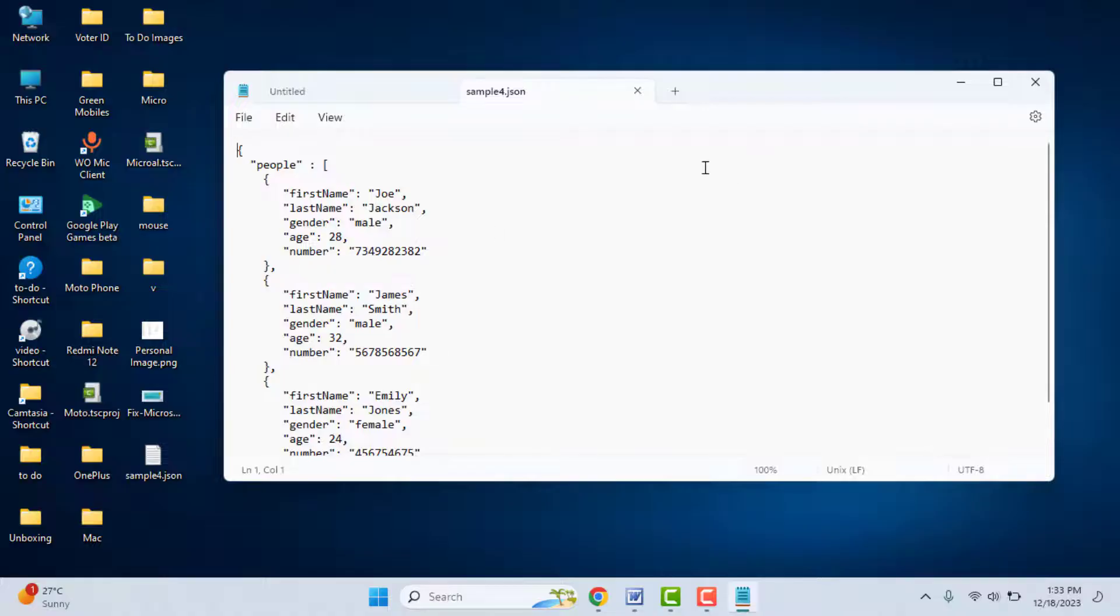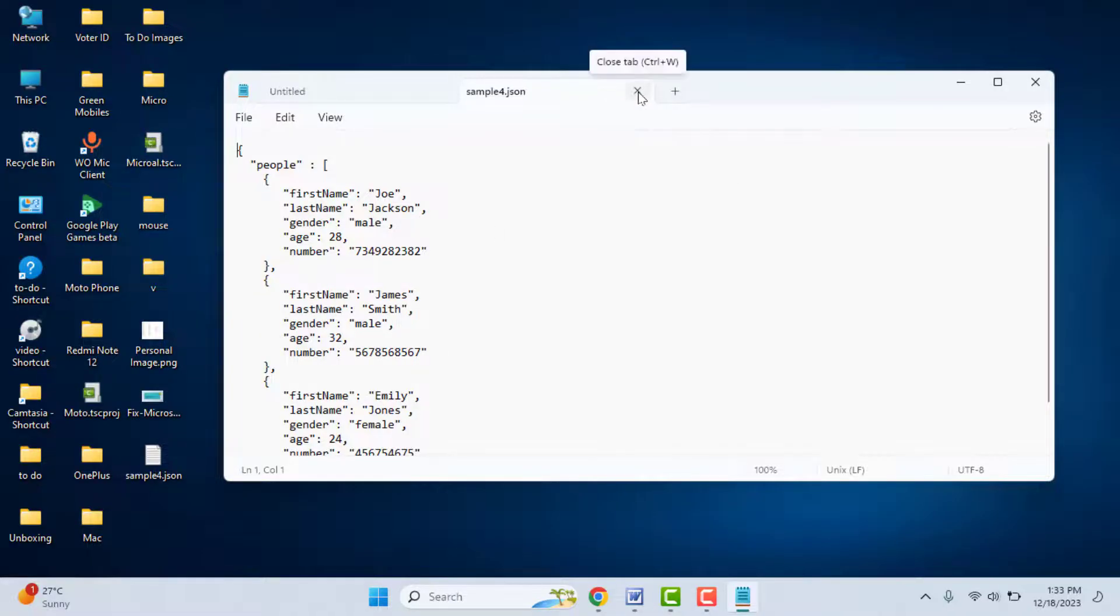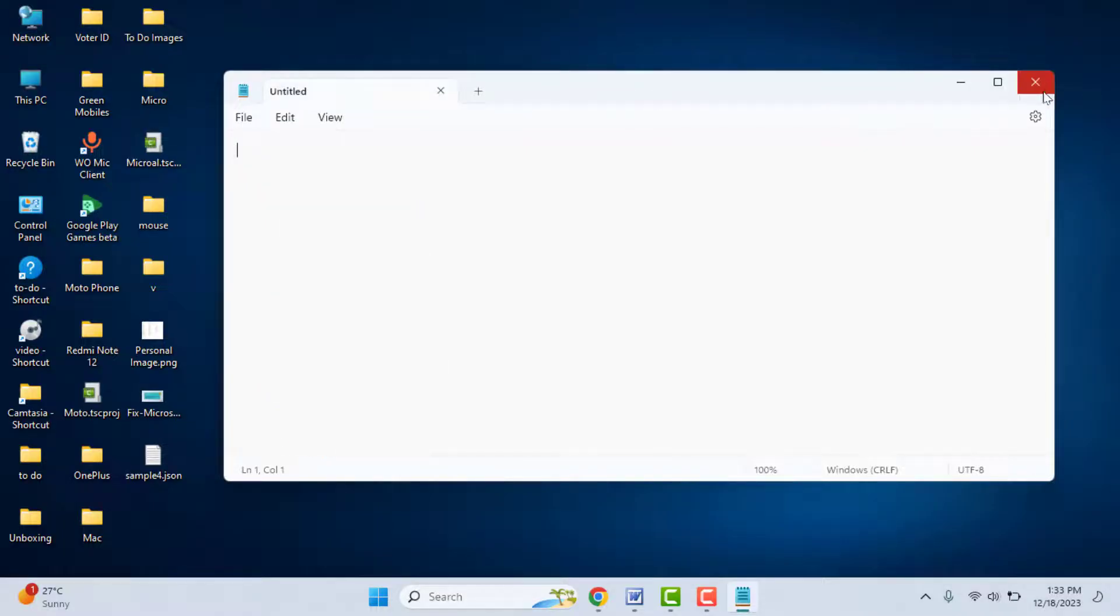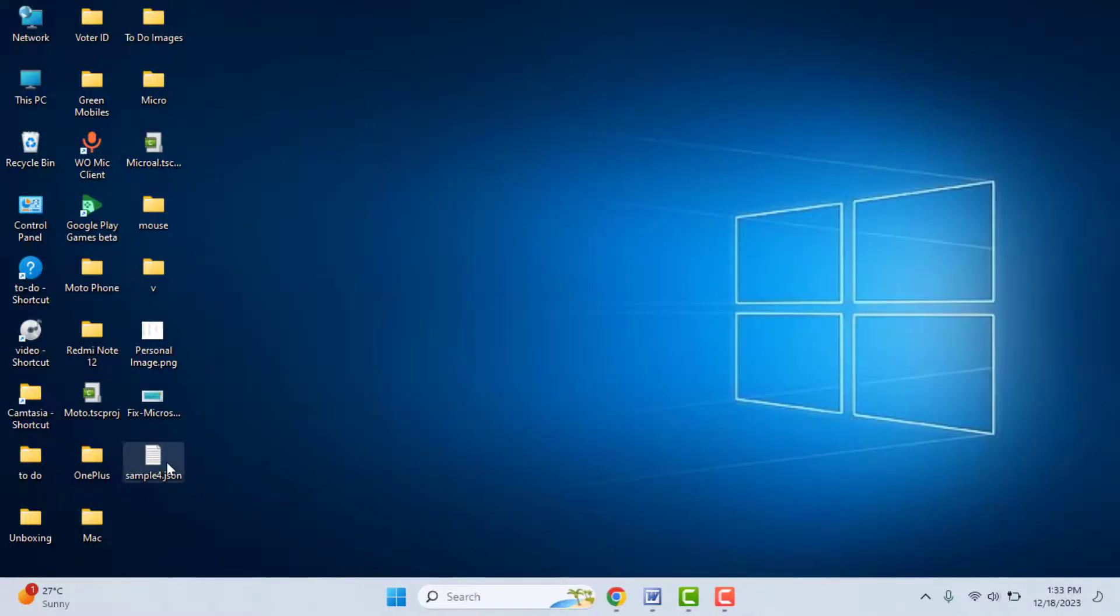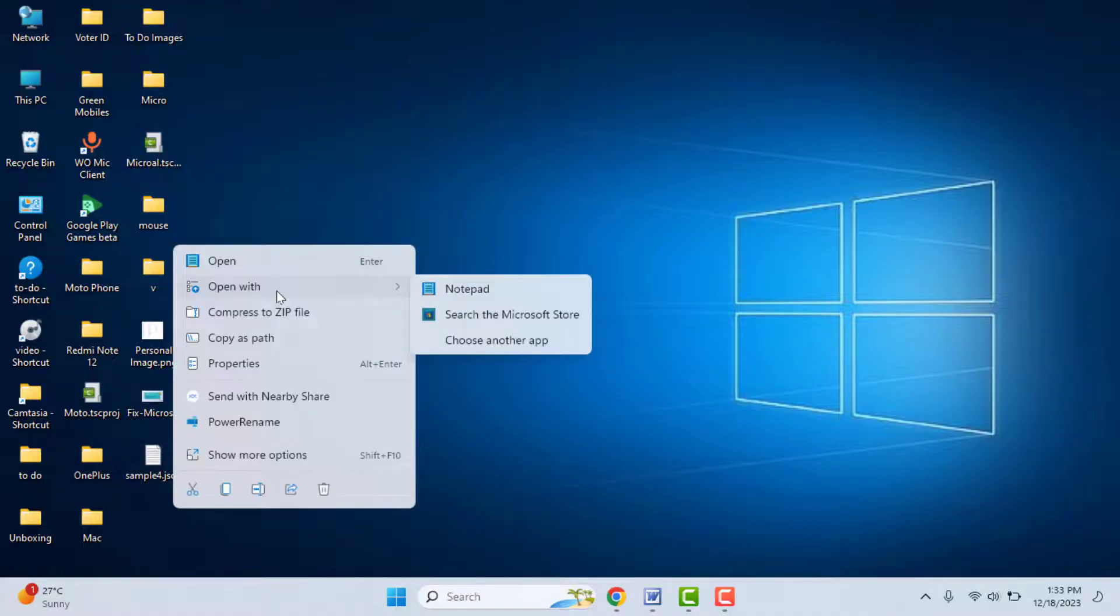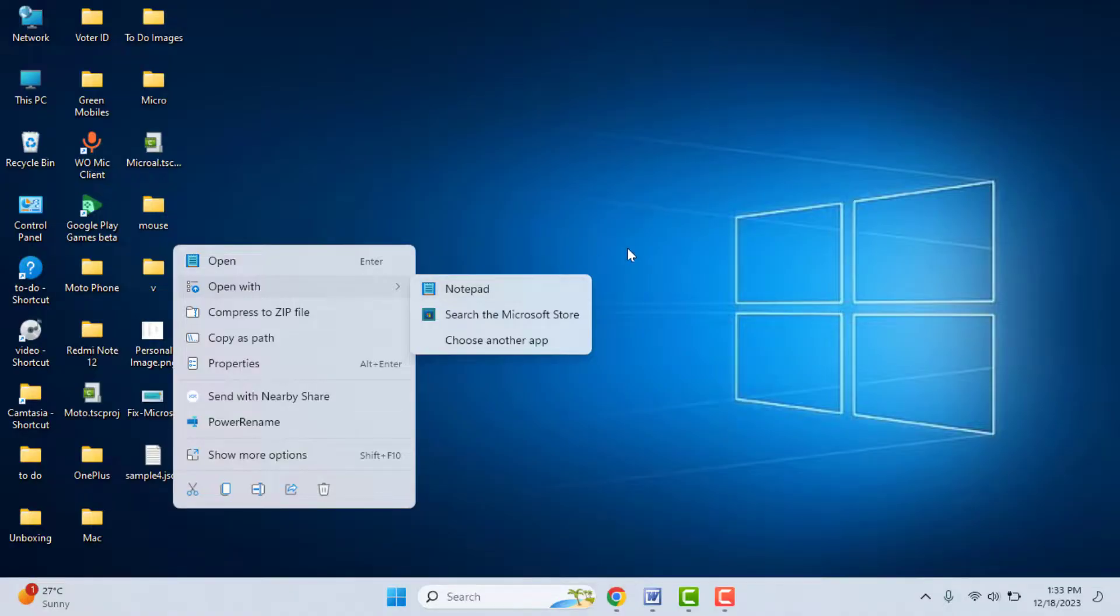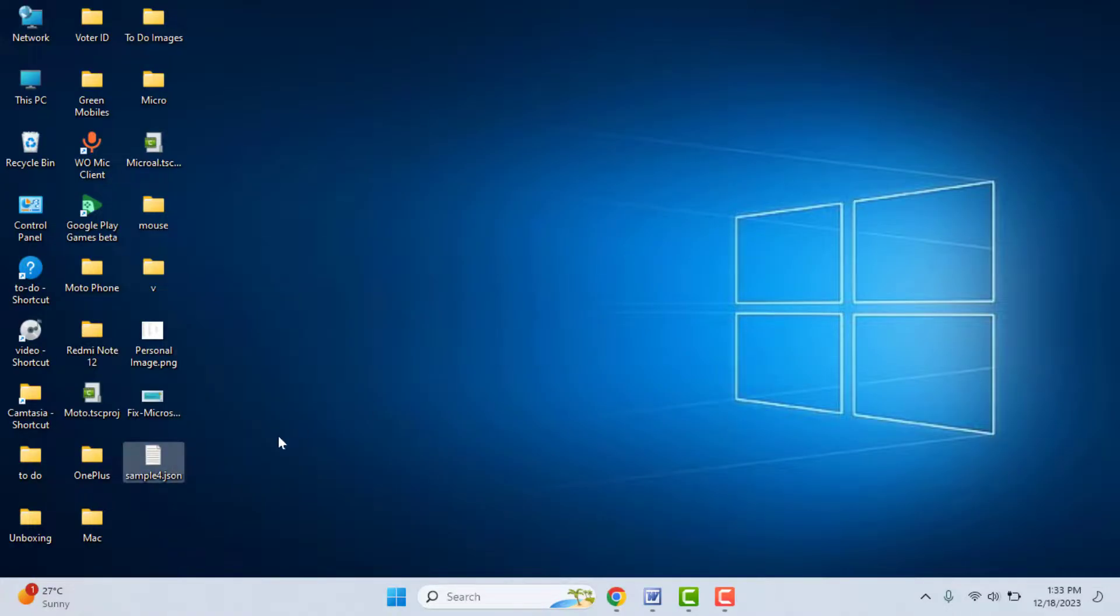This is an easy and simple method to open JSON file formats on your Windows PC. One more method you can try: just right-click on your file, go to Open With, and from here you need to select Notepad. From here you can also open that file.